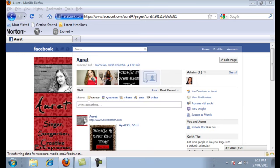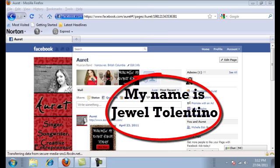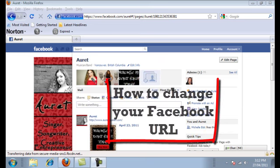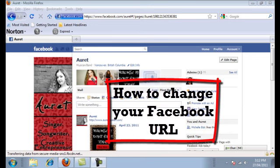Hey guys, and welcome to Expose Your Talent Online with MyArtistPortfolio.com. My name is Jewel Tolentino, and we're just going to show you a quick video on how to change your Facebook URL name.